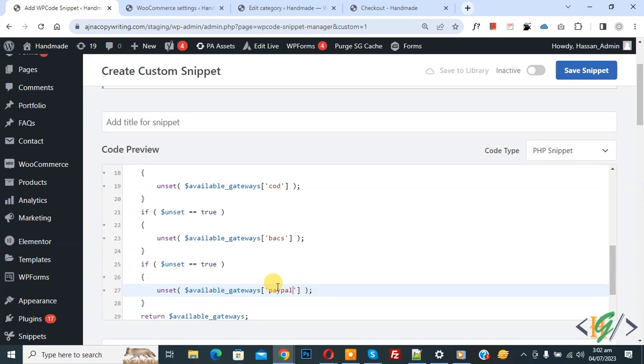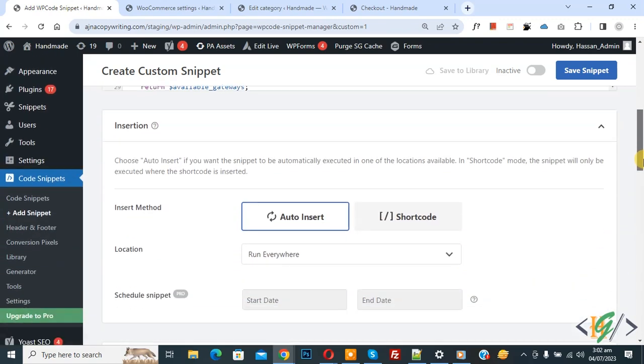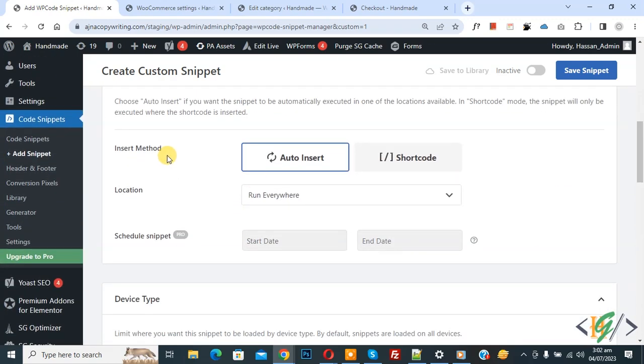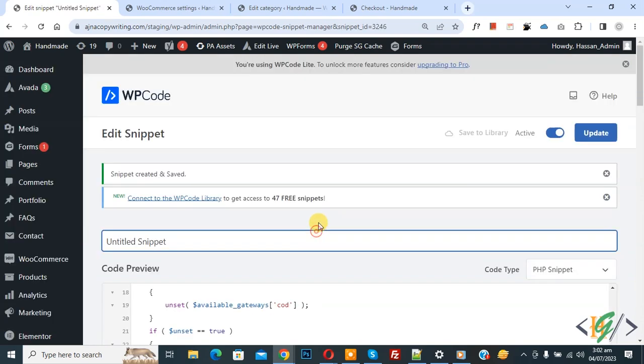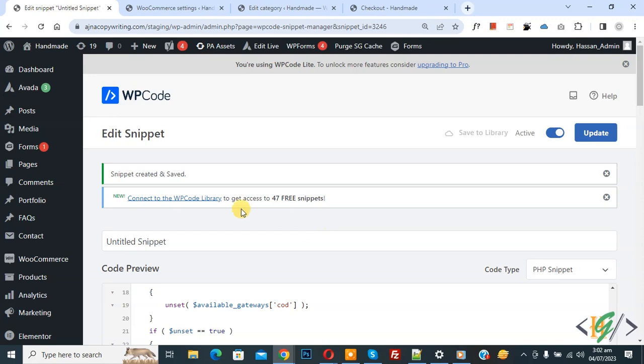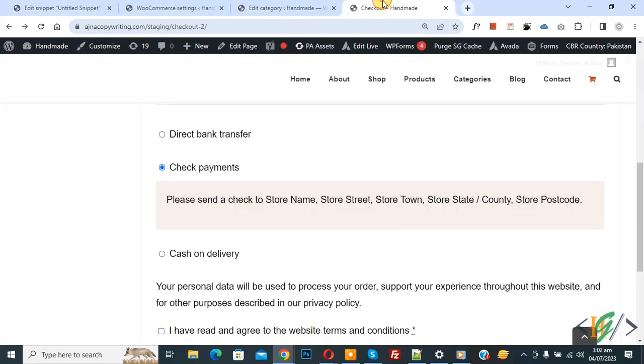Now scroll down, you see insert method auto insert location run everywhere. On top you see inactive, now active, and then click on save snippet. Now snippet created and saved, go to checkout page.